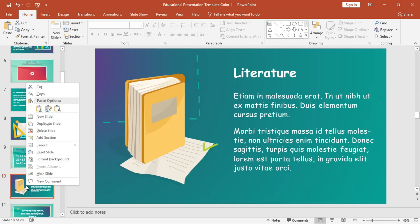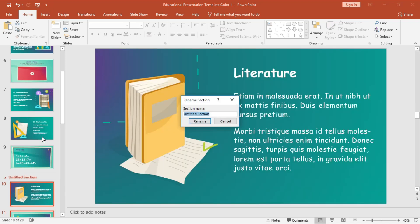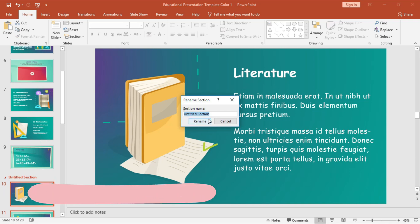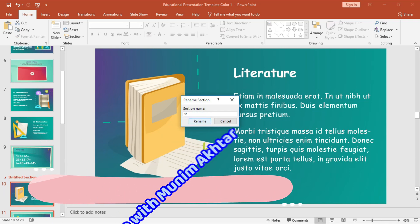If you want to create another section for slides onwards, just go to that slide, click on 'Add Section,' and give it a name.